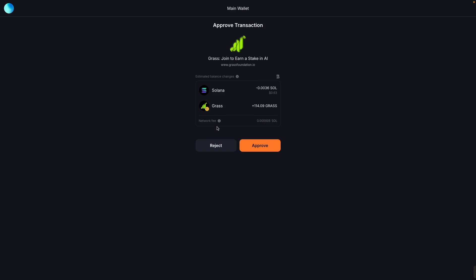If you don't have any balance in your Solana wallet, in your Solflare, you cannot receive your airdrop. So you need first to have funds or have a little balance in your Solflare wallet before you approve this one.